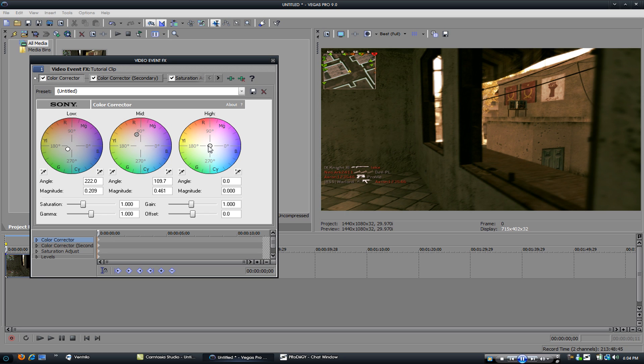And you start with the highs. Put the saturation up a bit.